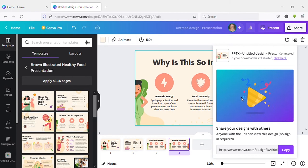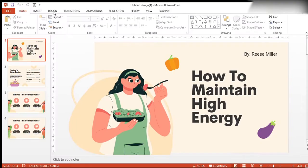Now it has downloaded. Here I have opened the downloaded presentation in PowerPoint — here is how it looks.